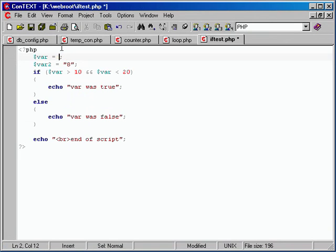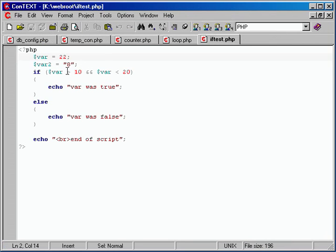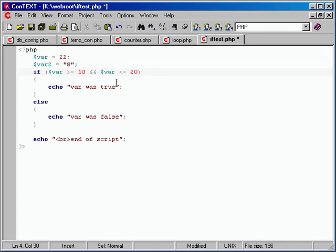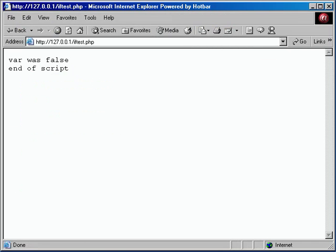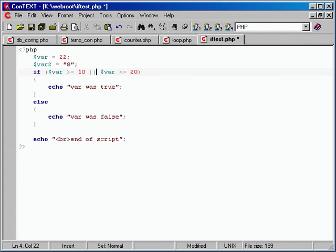If you want it inclusive, use >= or <=, which would allow 10 or 20. That's the AND — both conditions have to evaluate to true for the entire if statement to be true. You can also type the word 'and' in there. We also have OR — either of the two conditions evaluates to true — using the two-pipe symbol (||) or the word 'or'. So if var equals 10 or var equals 20: set to 10 — true; set to 15 — false; set to 20 — true again.